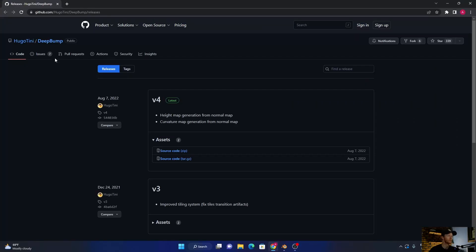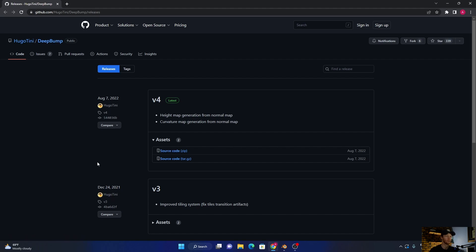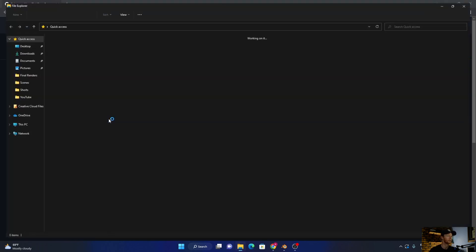But when I tried to download the add-on and install it, it wouldn't work. So I'm going to explain to you how to get it to work and how to use the add-on. Let's get into Blender. This is the add-on, I'll leave the link in the description. You want to download the zip file.